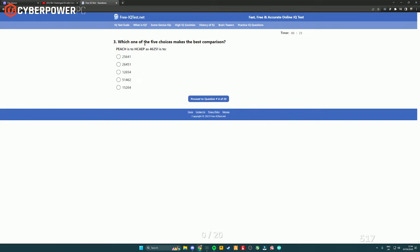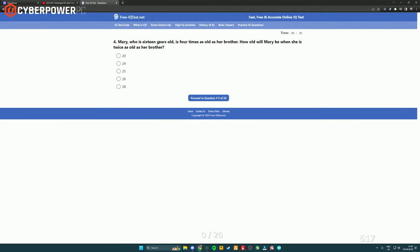Which one of these five choices makes the best comparison? Peach is backwards. So one, five, two, six, four. Mary, who is 16 years old, is four times older than her brother. How old will Mary be when she's twice as old as her brother? So she's four times as old as her brother and she's 16. That means her brother's four. So when he's 12, because she's 12 years older, she'll be 24.